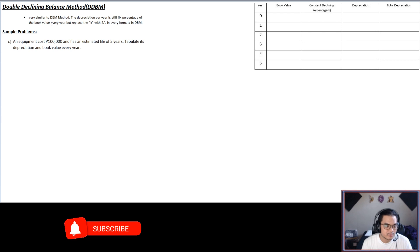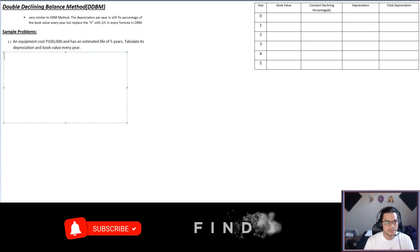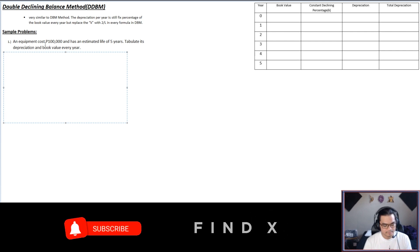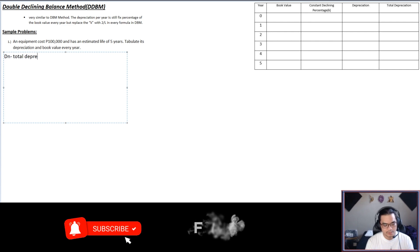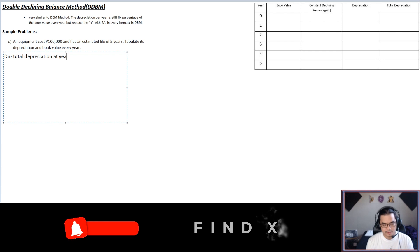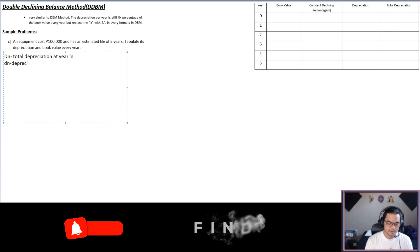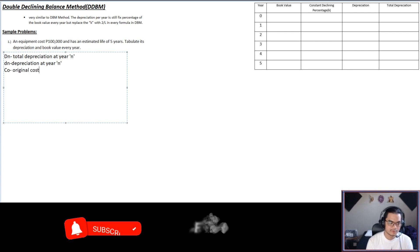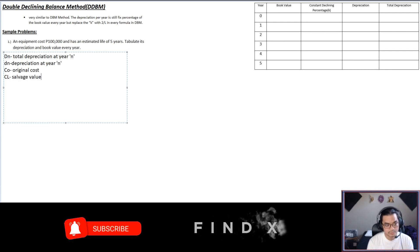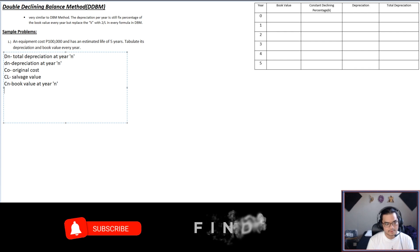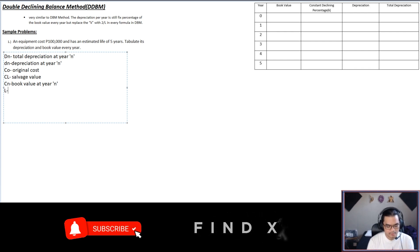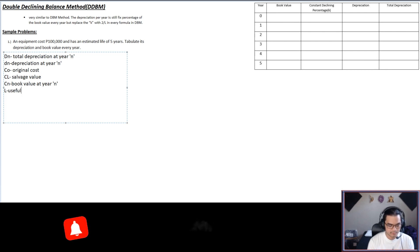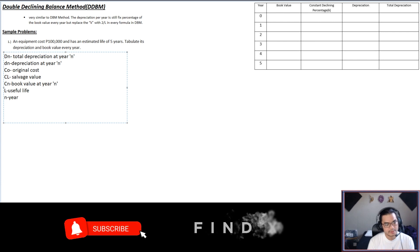Let me introduce the symbols I will be using. We have Dn, which is the total depreciation at year n; small d, which is the depreciation at year n; Co, the original cost; CL, your salvage value; Cn, the value at year n; L, your useful life; and n, your year.